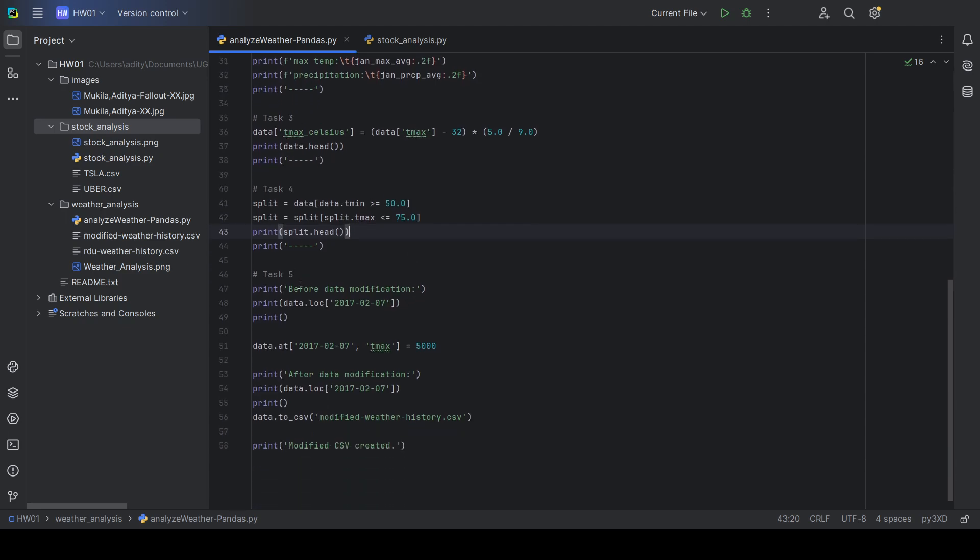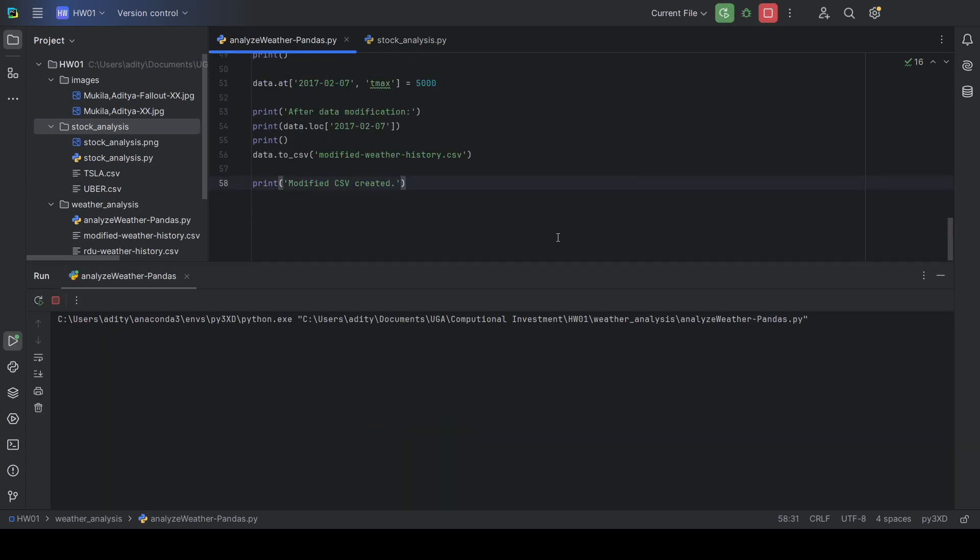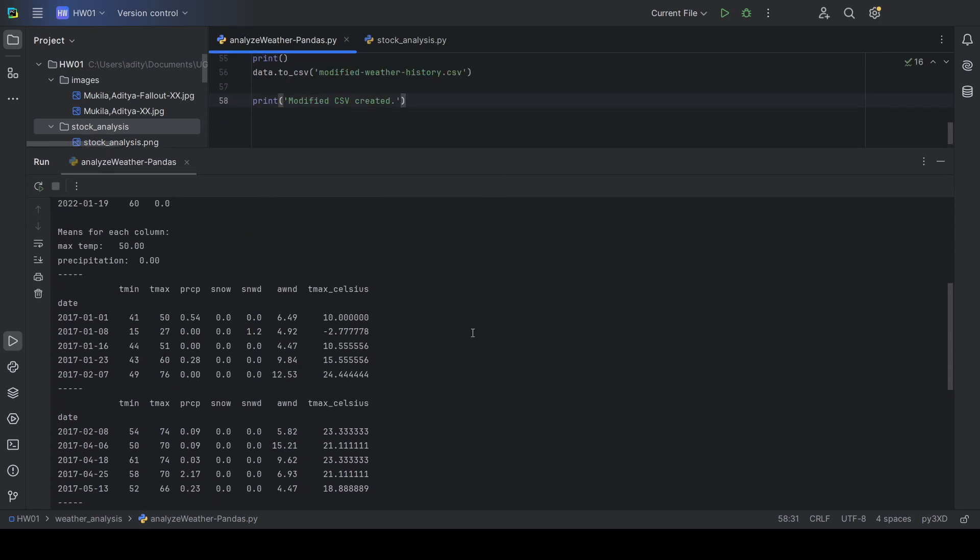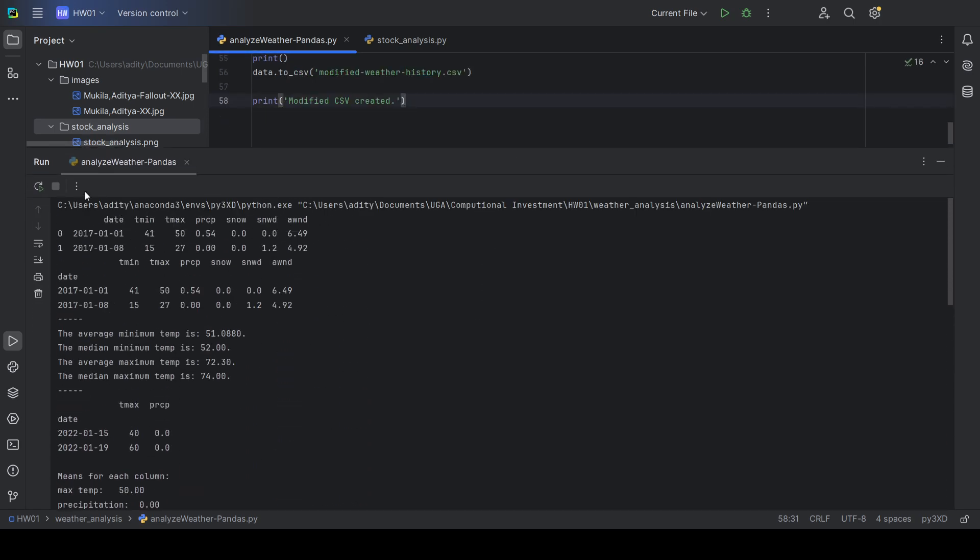Task 5 was to change the value in a line of the table and save that change to a CSV file. This is the code for it and if you run the file here, you can see all of the code executed.